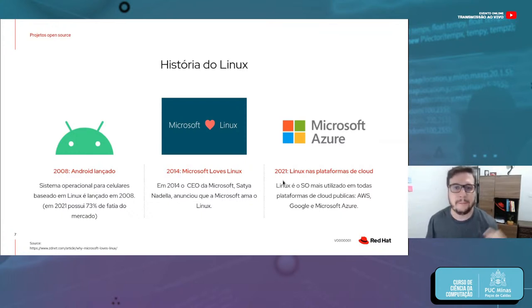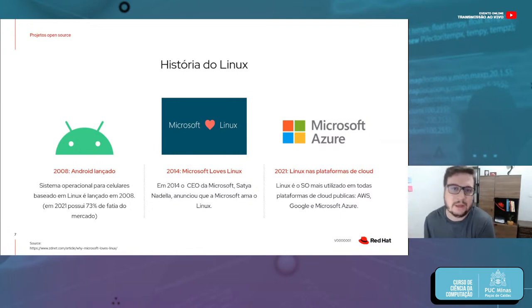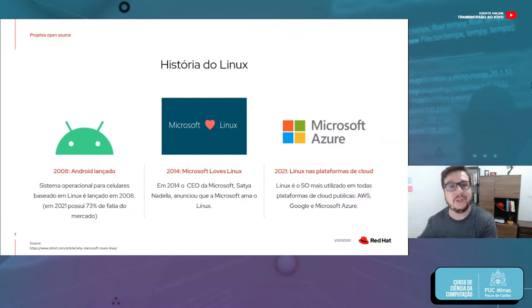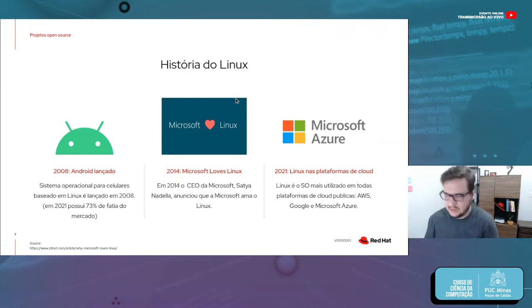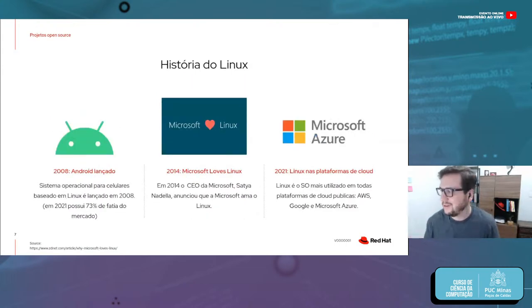Em 2021, a gente tem o domínio de várias nuvens públicas. As principais são Amazon, Google Cloud e Microsoft Azure. Se você checar nas três, o sistema operacional mais popular nessas nuvens é Linux. É utilizado como base para o Facebook e pelo próprio Google. Então, desde 1991 — quando era apenas um hobby — hoje, 30 anos depois, com vários desenvolvedores colaborando, é sem dúvida um dos sistemas operacionais de maior sucesso que a gente tem.